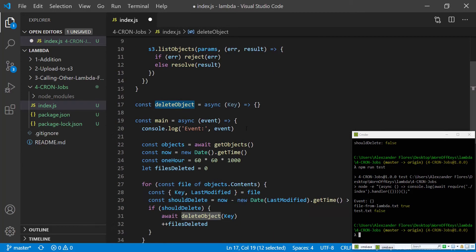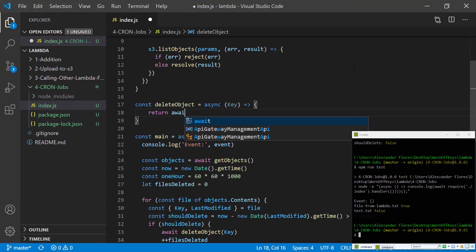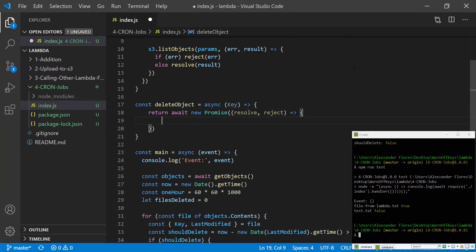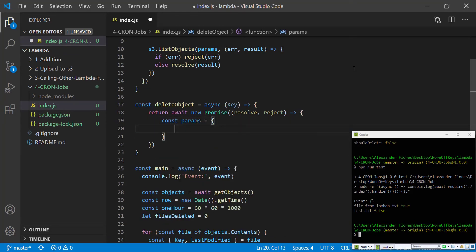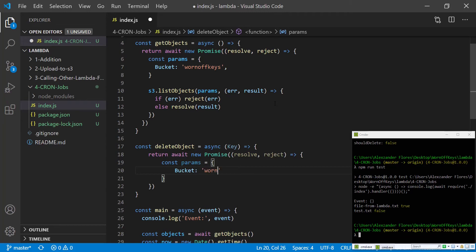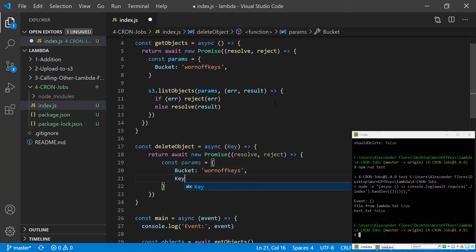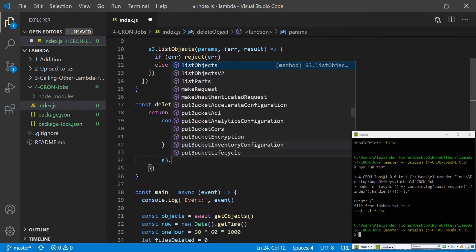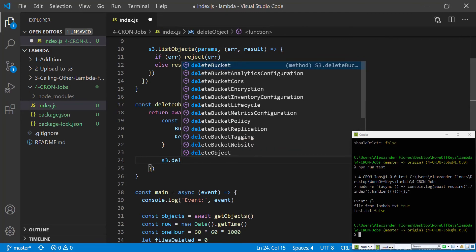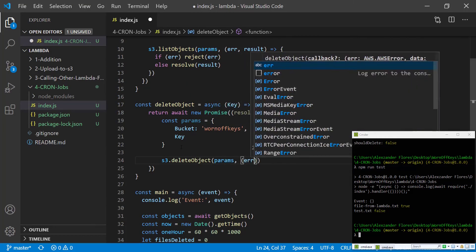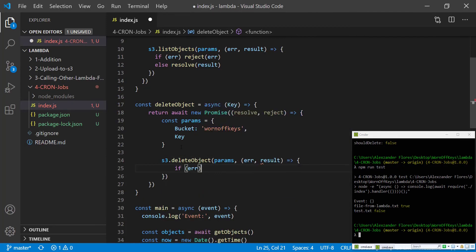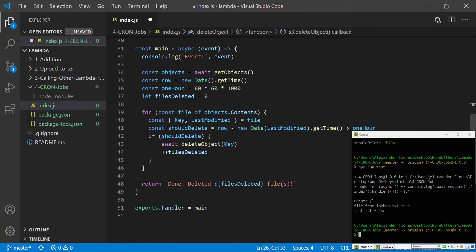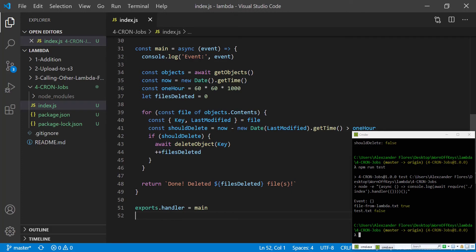Now we have to work on the deleteObject function, and this is going to return a new promise. We're going to create a parameter object similar to the function above — it's going to have a bucket which is wornoffkeys and it'll have a key which will just have the value passed in from the file. We're then going to say s3.deleteObject, pass in the parameters and a callback with error and results. If there's an error we're going to reject, otherwise we're going to resolve with the results.